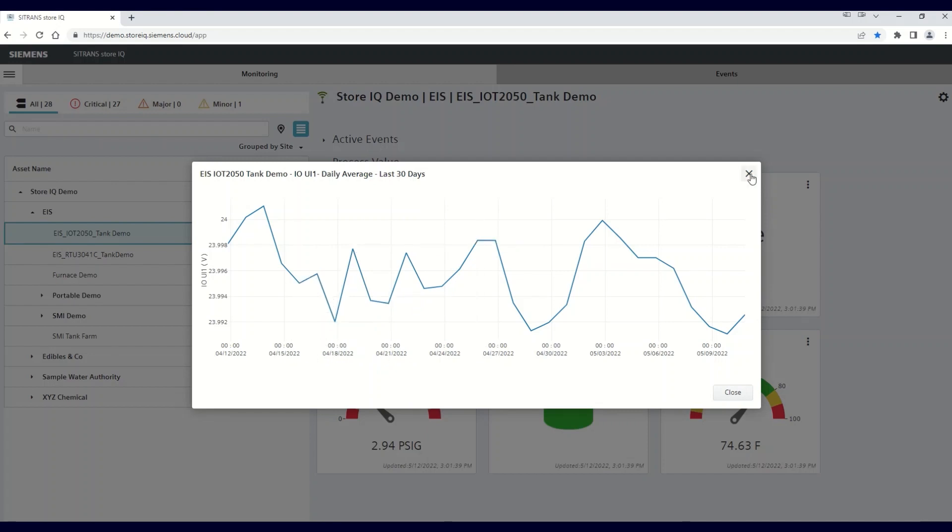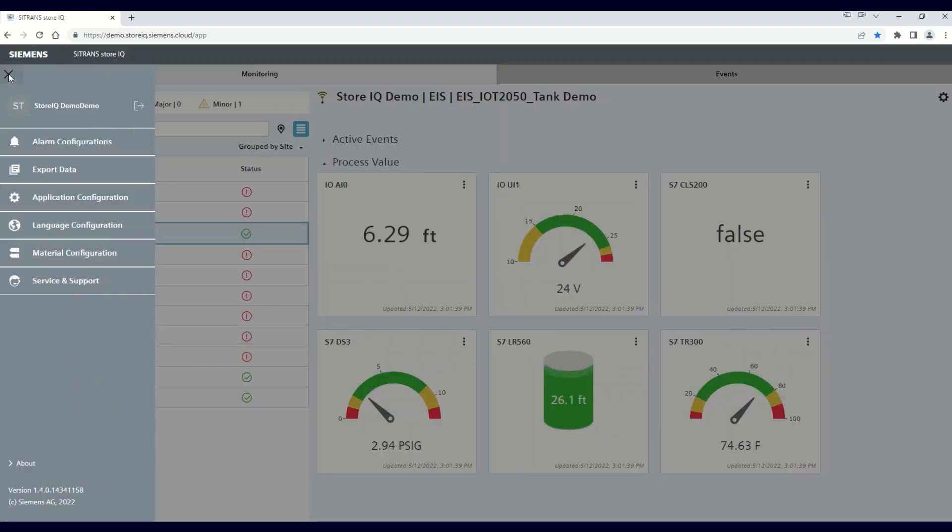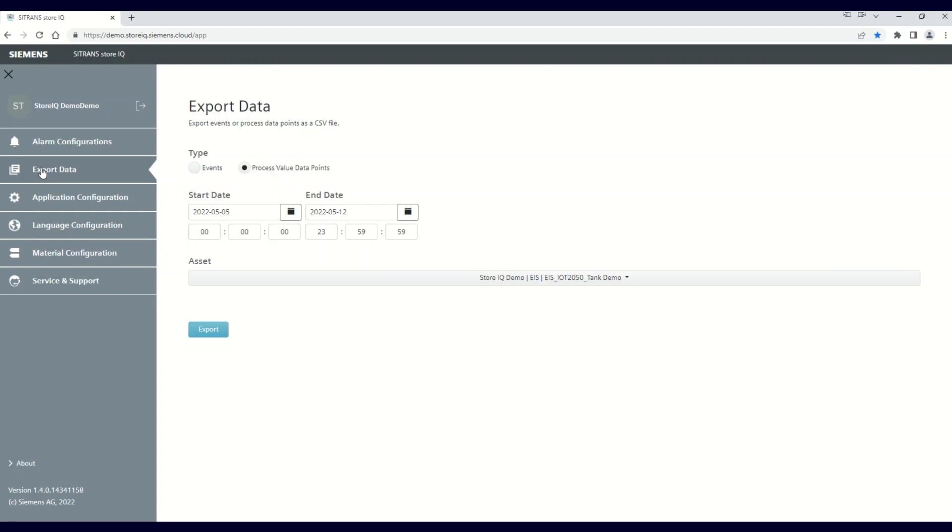The second method to look at data in a more detailed manner is to use the Export Data function. To access this feature, click the main menu button in the upper left-hand corner and then click on Export Data tab.